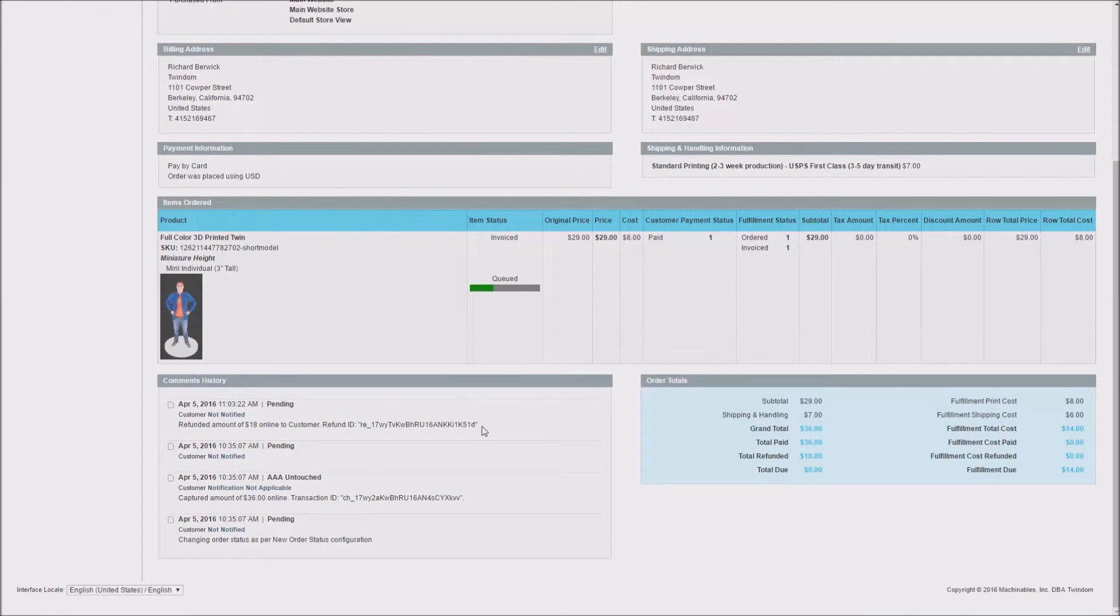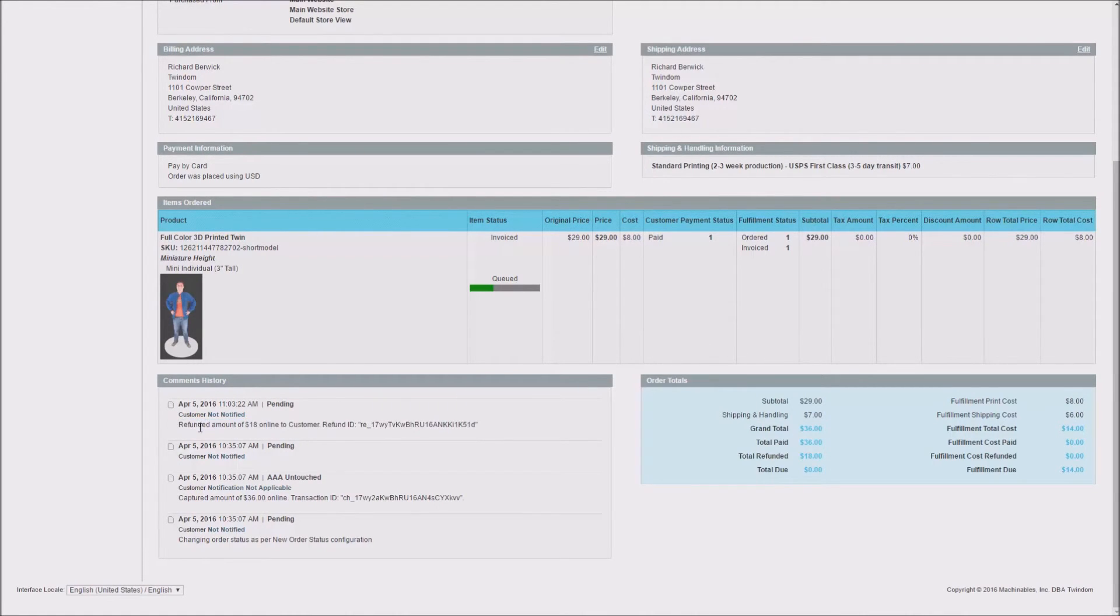You'll also be able to see a comment in the Comments History stating that the order has been refunded for an amount of $18.